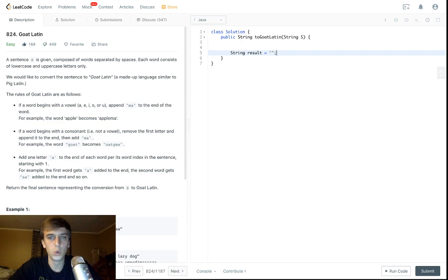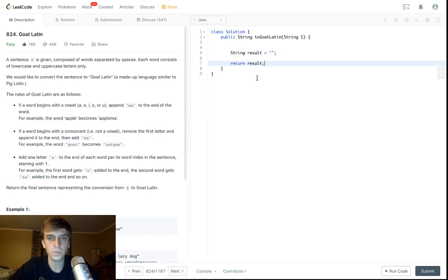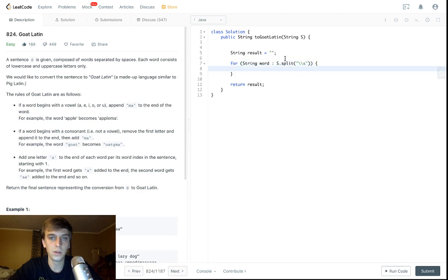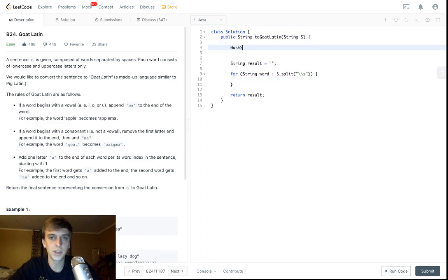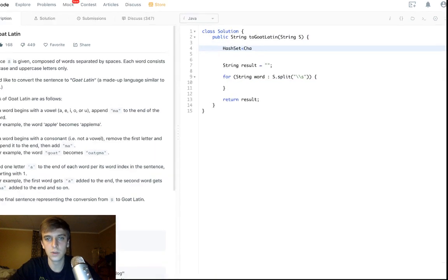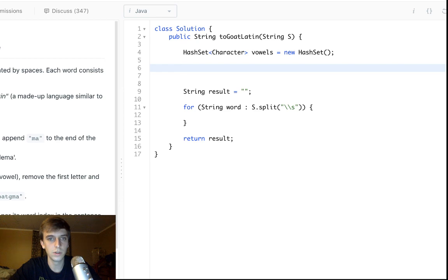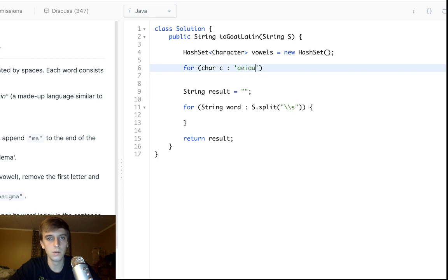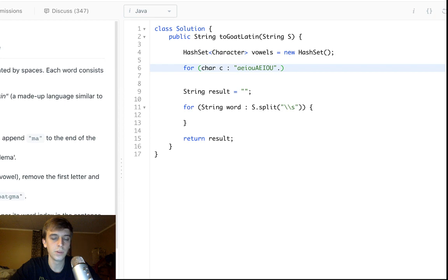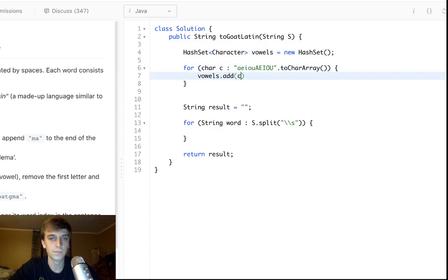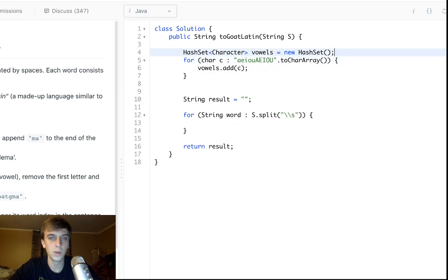So, here's our result string, we return our result string. We have to loop through the words, so we'll do string word in s.split, and we split it on the white space to get the words, and then we do whatever these rules are in here, and create it. We'll use a hash set of characters to account for the vowels, just so we have a constant lookup. Vowels equals new hash set. So, we could just do for char c in a e i o u, a e i o u.